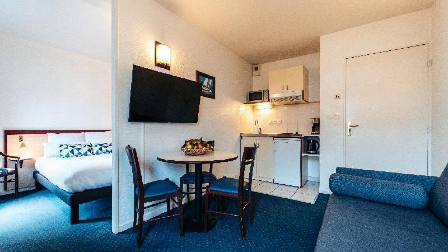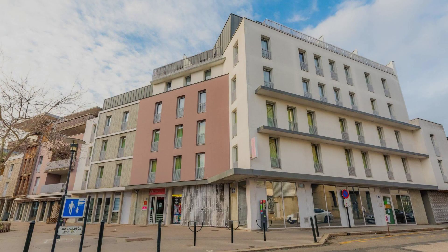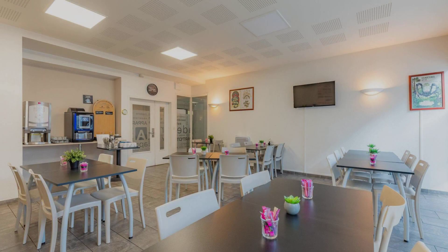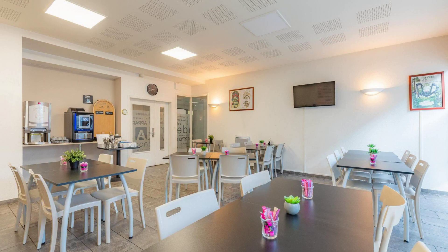In this property, 5 types of rooms are available on agoda.com. You can book online and enjoy it.